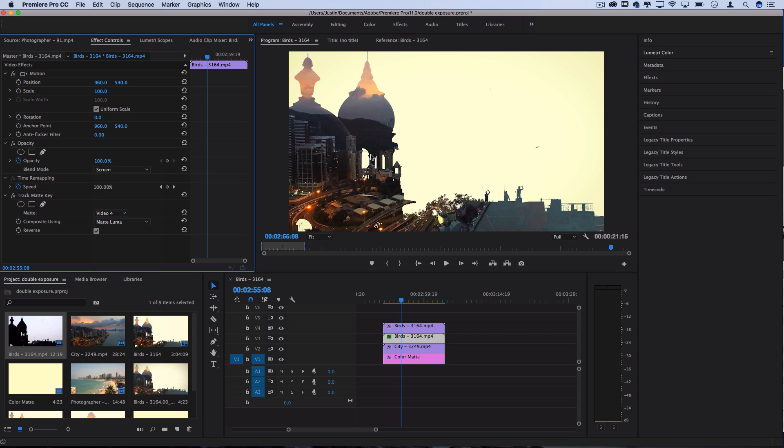If you're wondering why we went through the trouble of using that track matte key instead of just putting on screen anyway, it's because this is how it looks like with the track matte key and this is how it looks like without it. And you can see that the background gets washed out because it's blending the whole clip instead of cutting out just this portion.